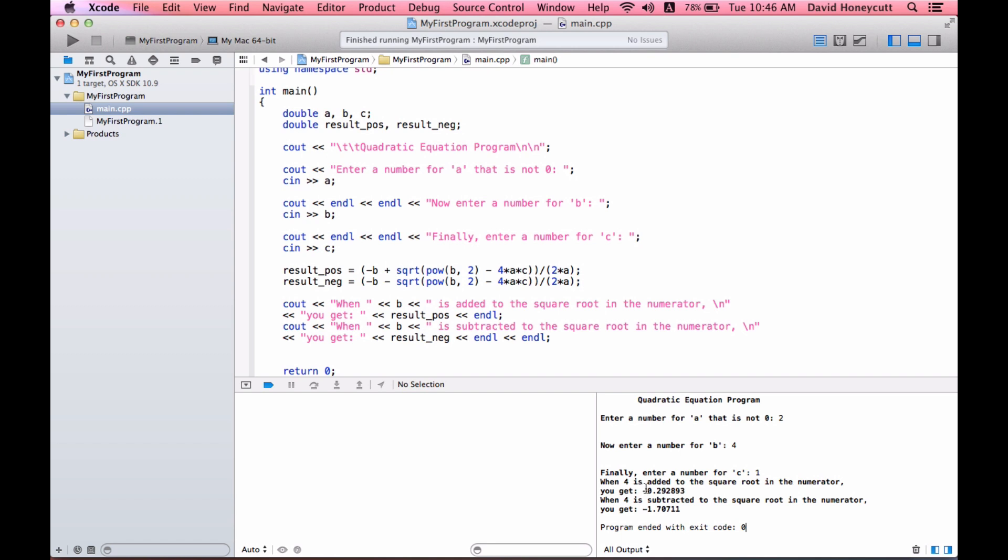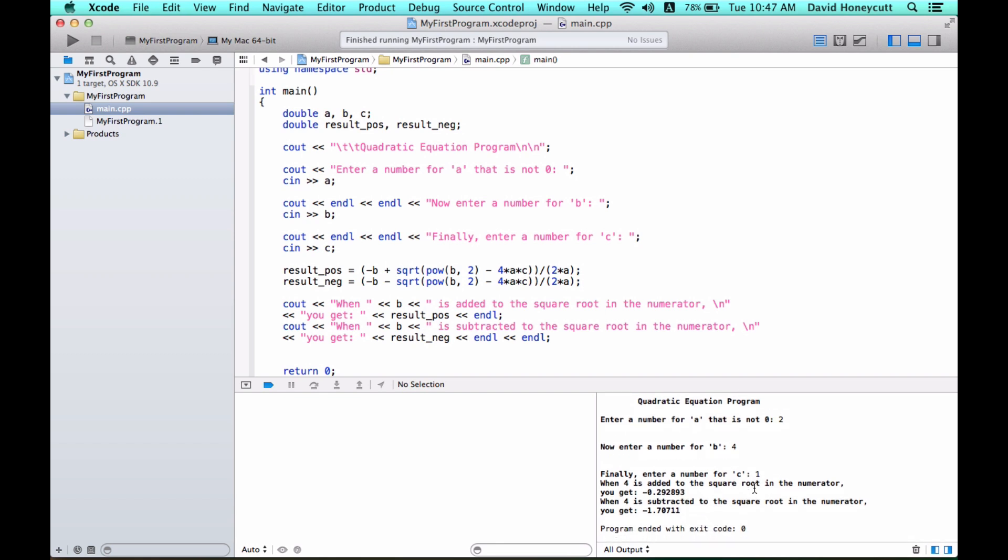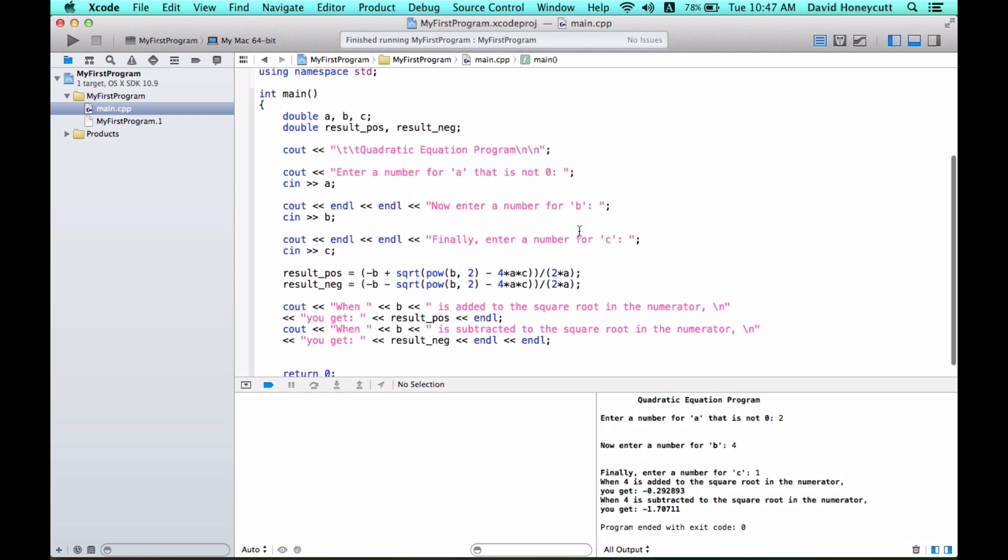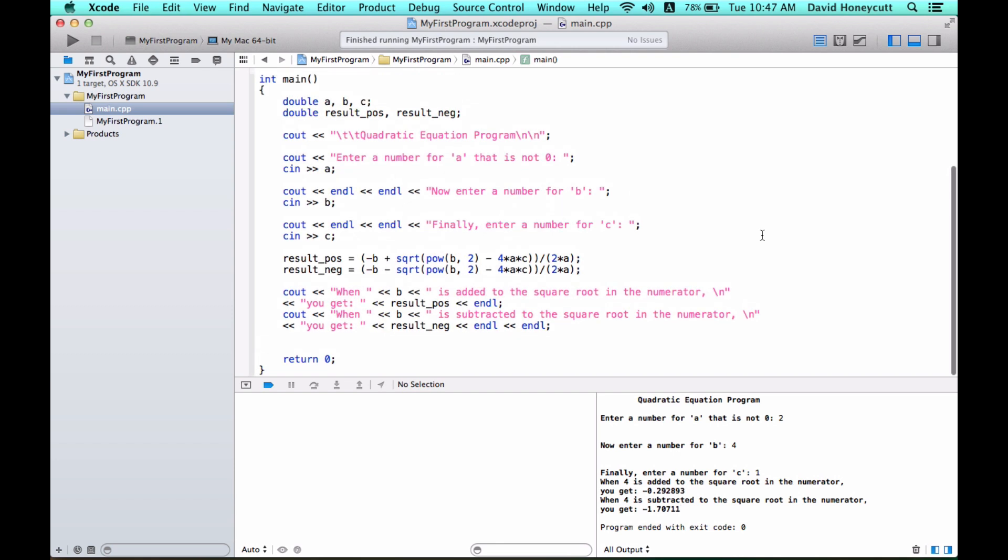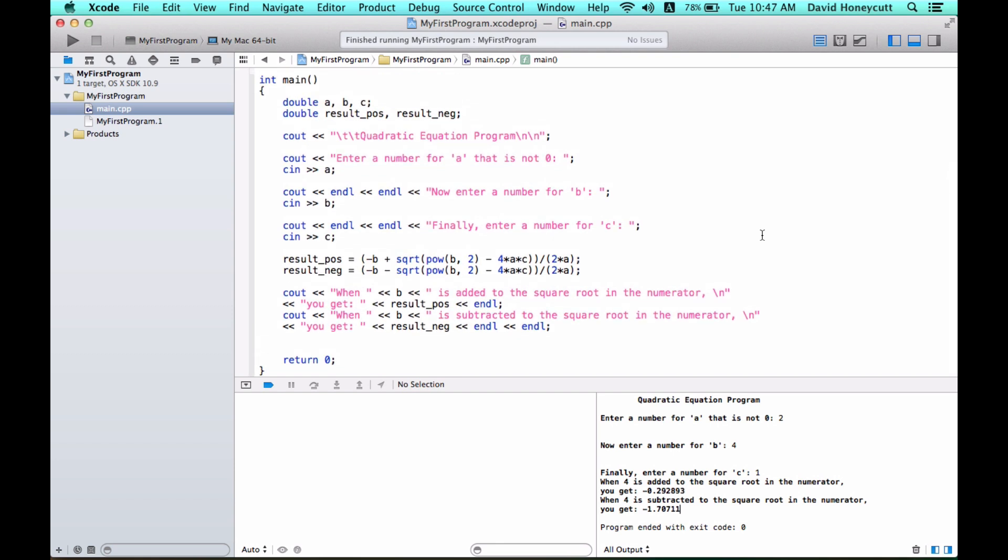When four is added to the square root in the numerator, you get negative 0.292893. Oh, this is bad design, let me do an end line. Let me try that again. I put two, four, one. So when four is added to the square root in the numerator, we get a negative decimal. And we can, remember in the last video, we can edit that with the set point, show point, precision, all that good stuff. When four is subtracted to the numerator, we get another negative. So our program seems to be working. This is the very primitive quadratic equation program, just applying all the programming knowledge we have gained about C++, and we will do more of these in the future, so stay tuned.